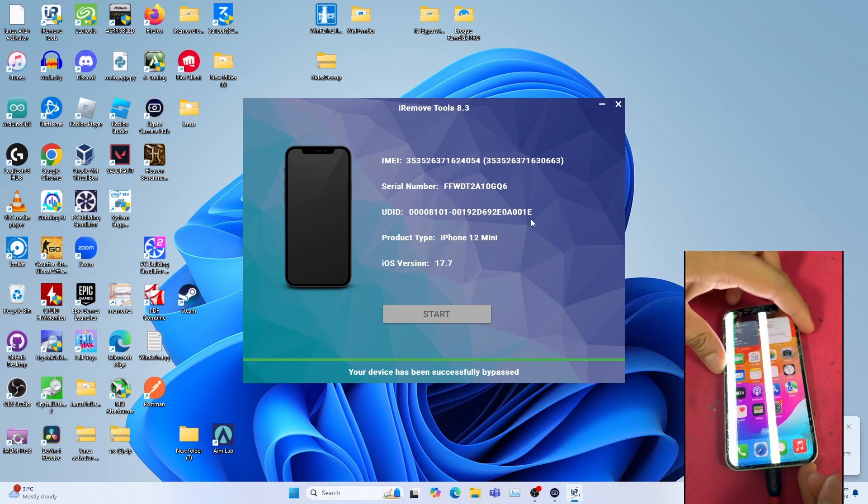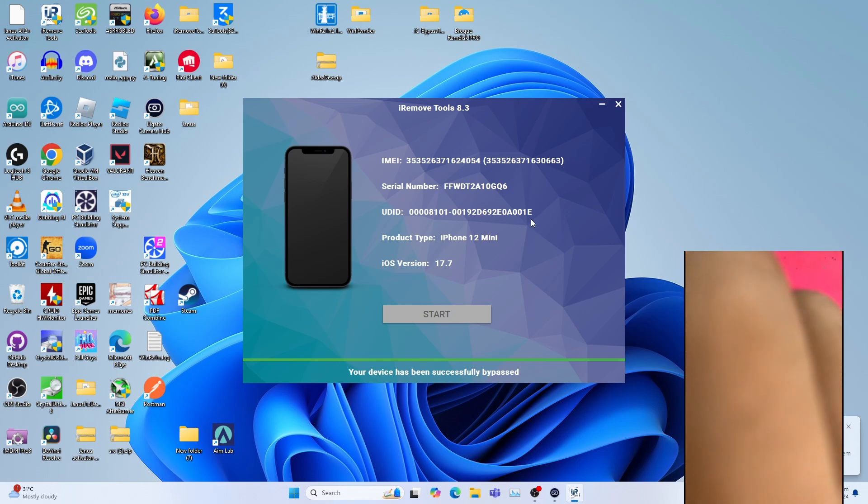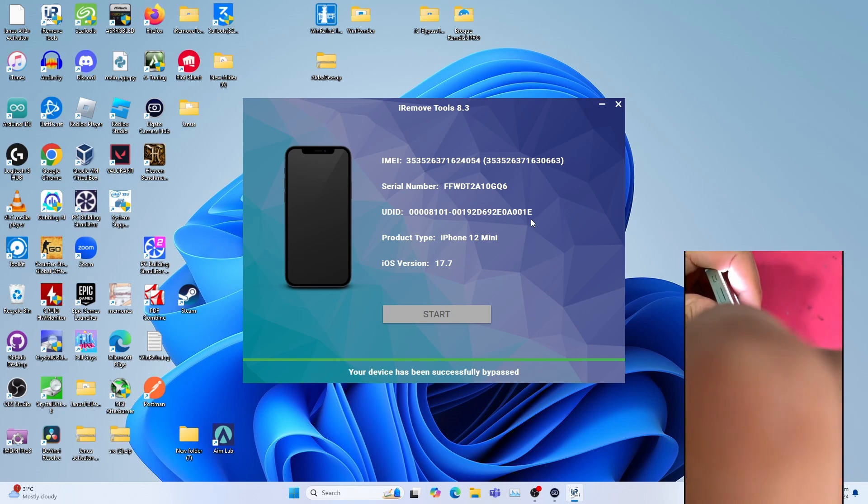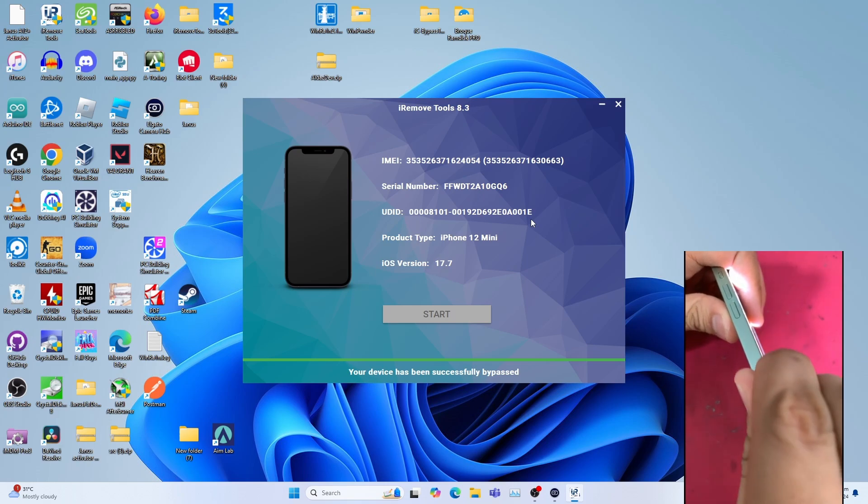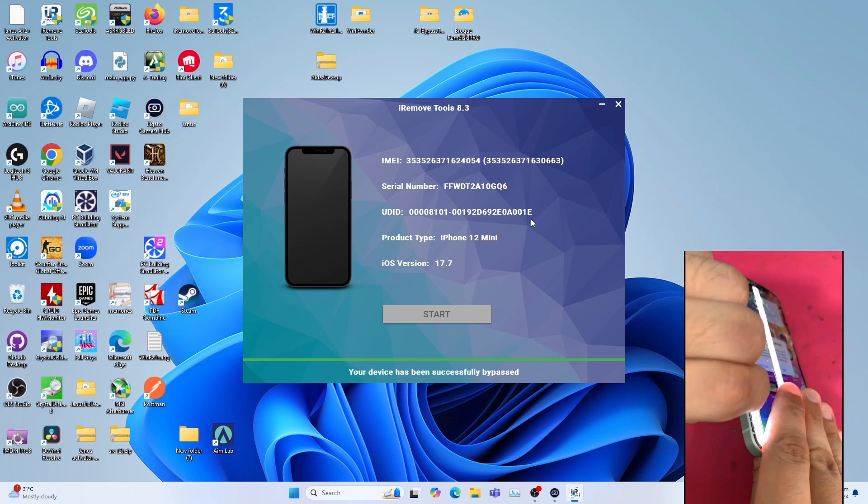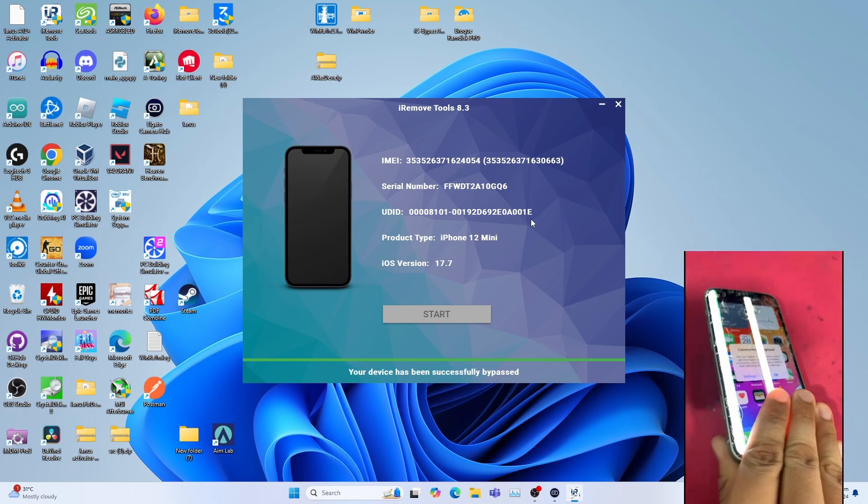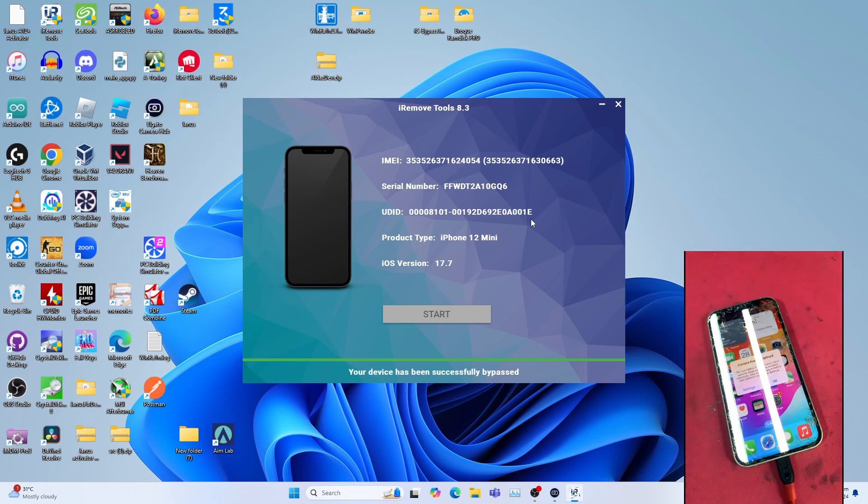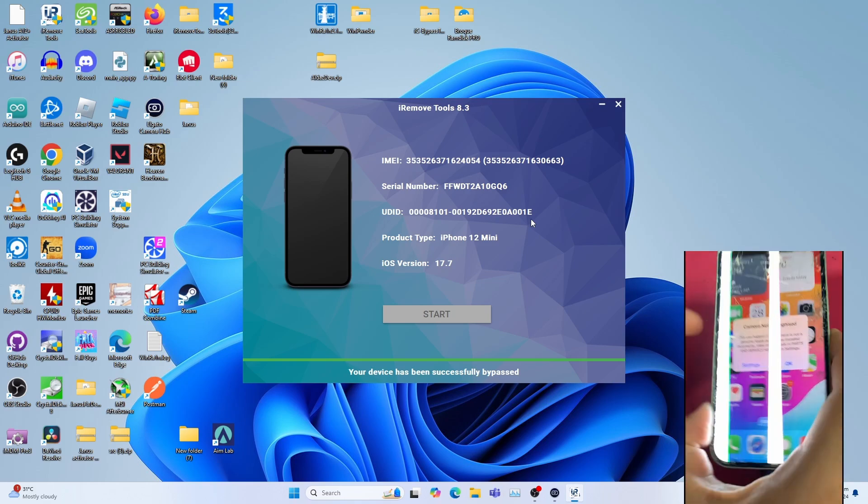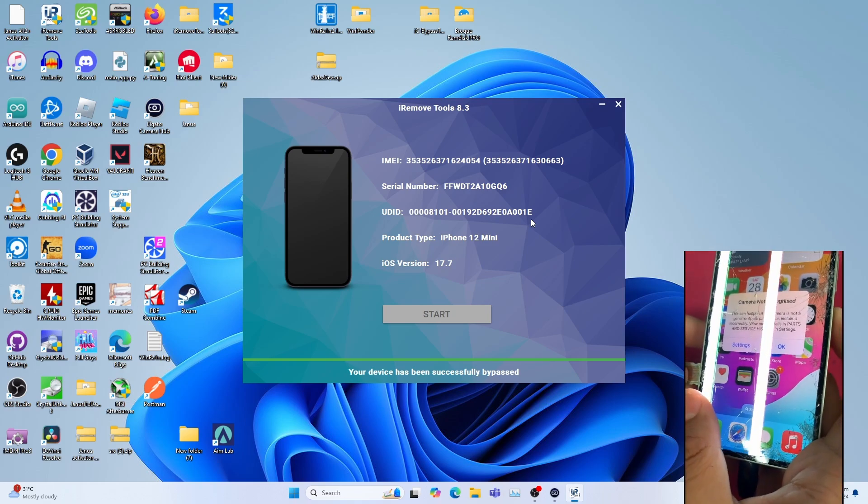Let me insert the SIM card to show you that SIM works. I previously bypassed this phone before the patch happens.